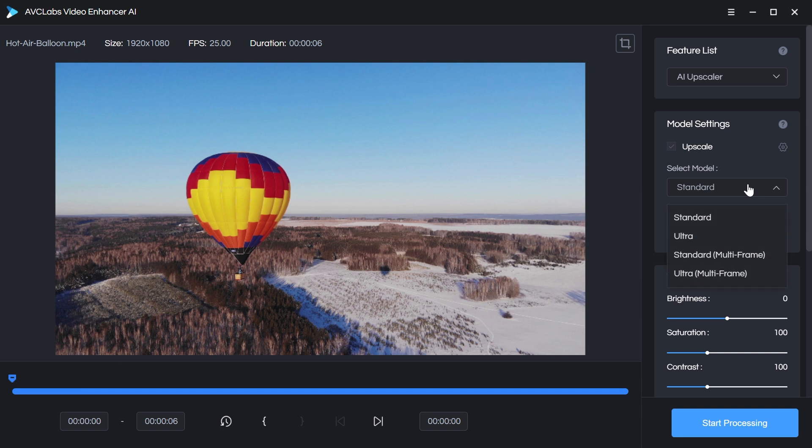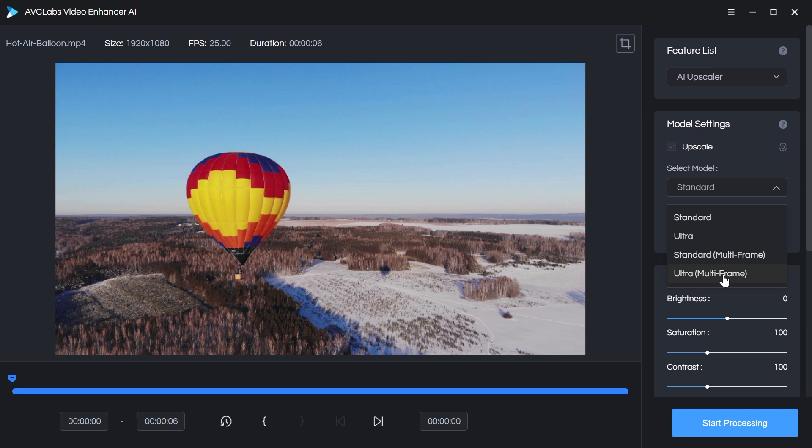These are the four different quality modes, basically, for how the footage is being processed. Standard is fastest. Ultra is a little bit slower but is more finely detailed. Standard multi-frame is the same as regular standard, except that it processes multiple frames at a time, which is supposed to help reduce jitter when there's fast-moving objects in your footage. And same thing for ultra multi-frame. What you need to keep in mind is that the further down this list you go, the longer it will take to process.